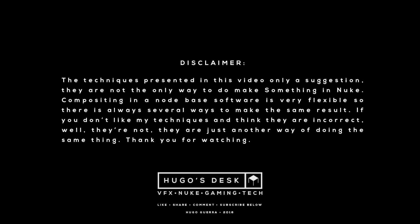The techniques presented in this video are only a suggestion. They're not the only way of making something in Nuke. Compositing in a node-based software is very flexible, so there are always several ways of making the same result. If you don't like my techniques and think they are incorrect, well, they're not. They're just another way of doing the same thing.